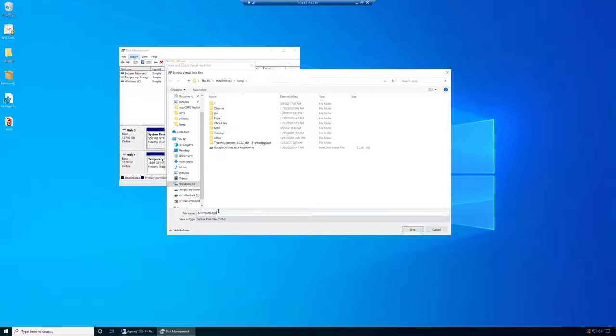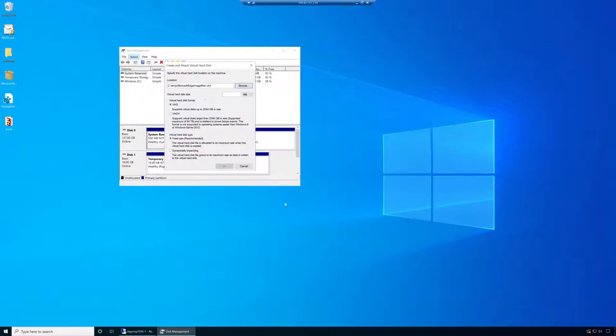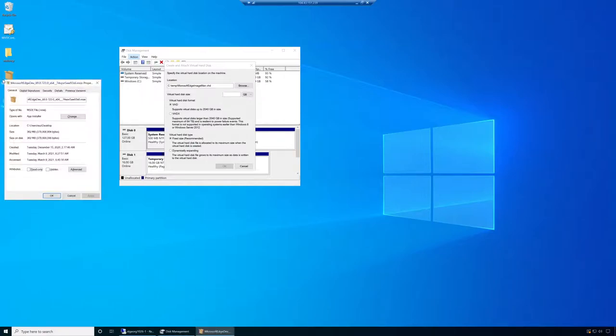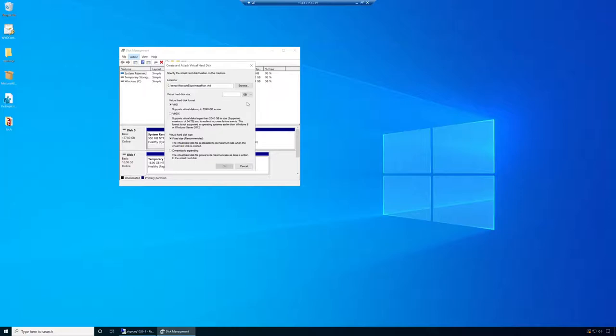I'm going to say MAN for manual. We use a VHD for this example. Now we will need to specify the size of this VHD in megabytes or gigabytes or terabytes. My Microsoft Edge is about 400 megabytes. My rule is times three, so that will be 1.2 gigabytes or 1200 megabytes.